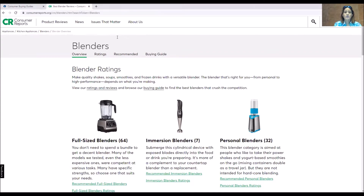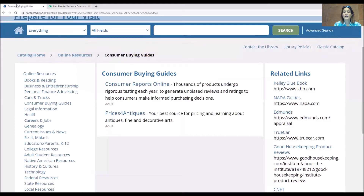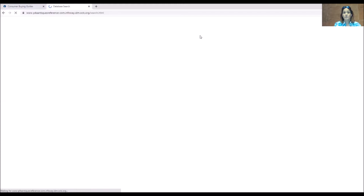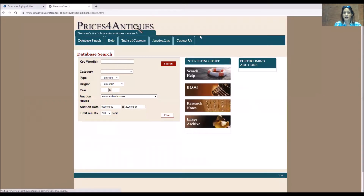All of the databases are very similar in that aspect. When you're not in the library — when you're at home — you will have to put in your card number and PIN number. But once you do that one time in your session, you don't have to enter it again. Right now I can just jump to Prices for Antiques and it will take me straight to that database without asking for my card number and PIN again, because I already put that in.